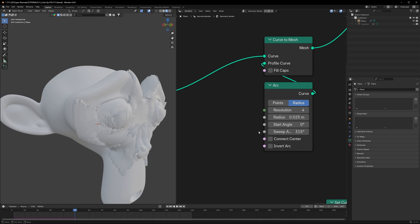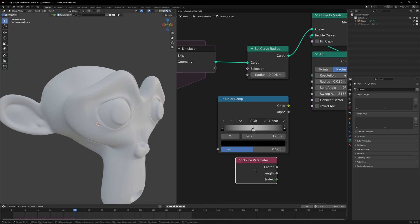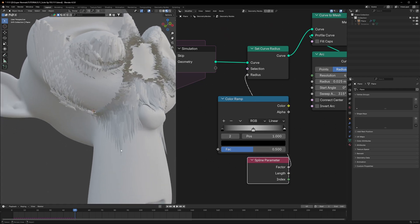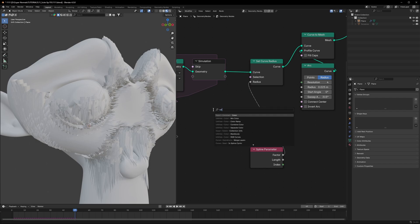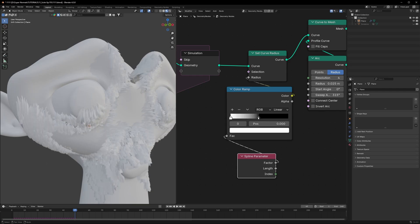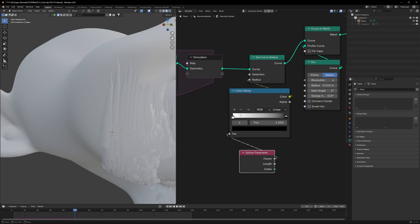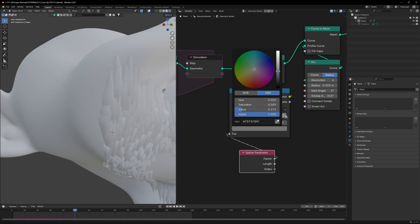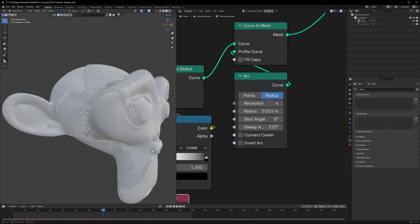For the radius, set it to about 0.025. The main thing is the Set Curve Radius node — connect the Spline Parameter (which gives the length of each curve) to it. You'll see the curves are sharp at the bottom and thick at the top. To reverse this, use a Color Ramp in between — swap white to the left and black to the right. For a different look, put white in the middle and black on both ends.